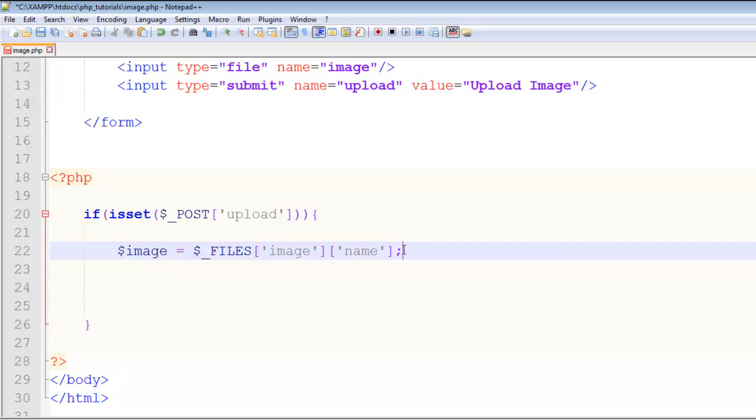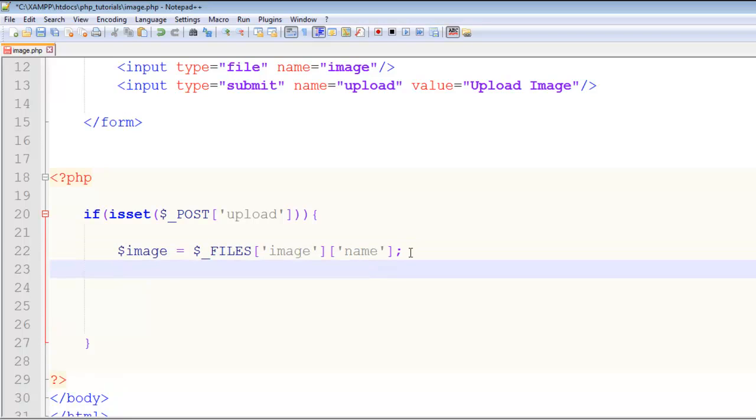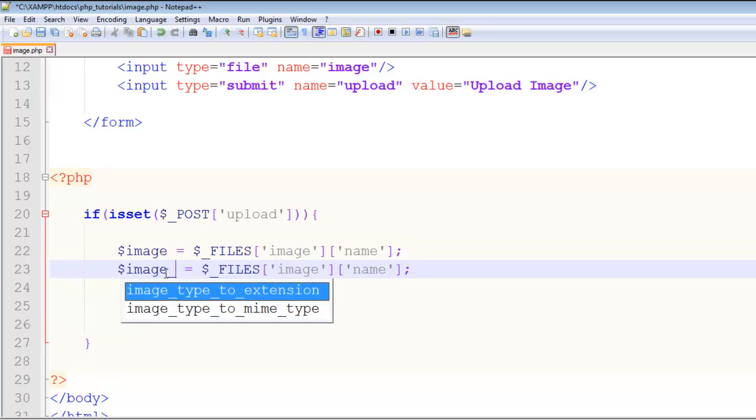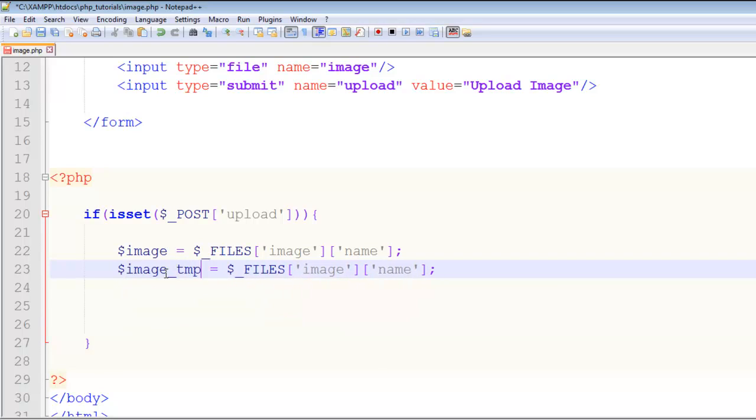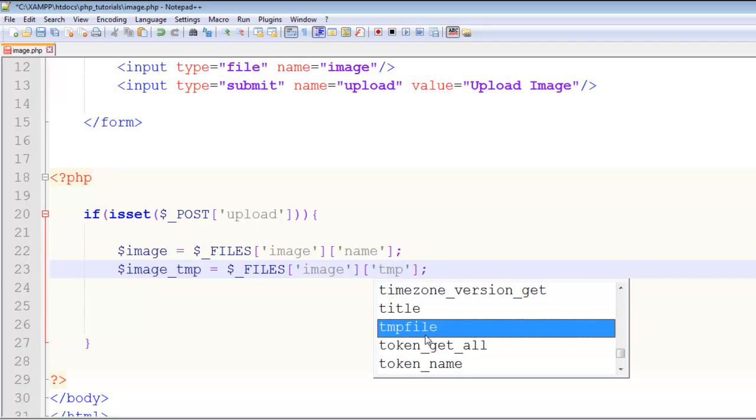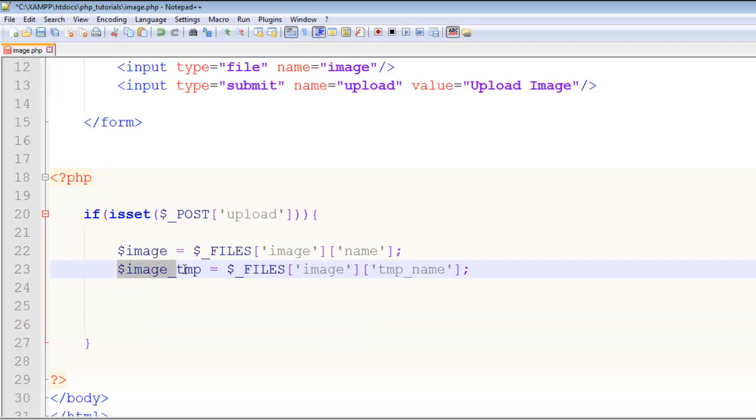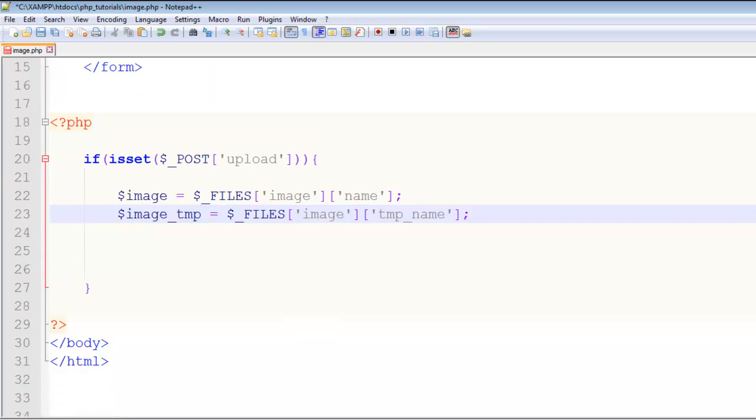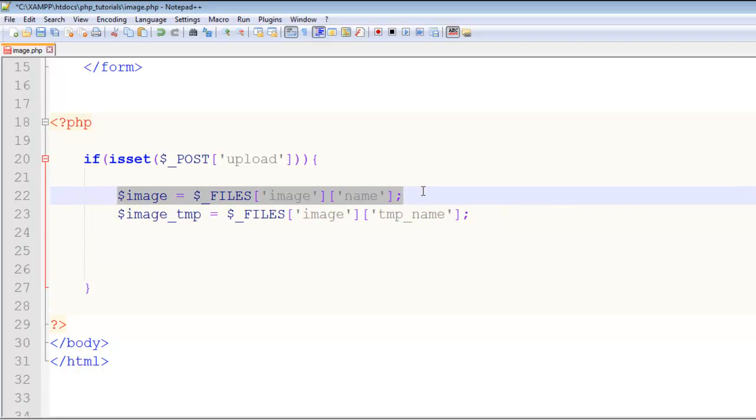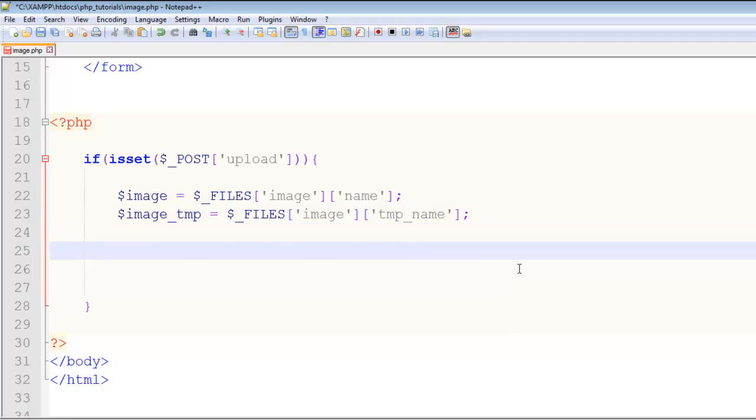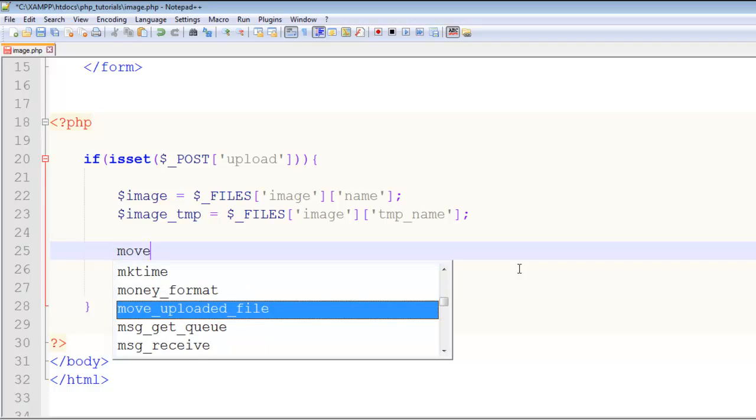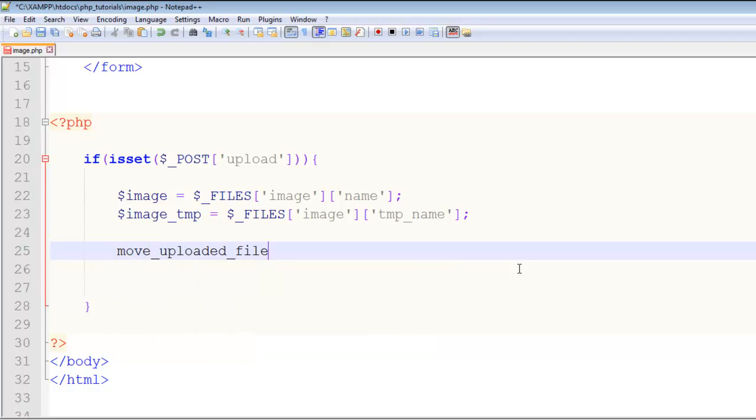We'll copy this whole line, paste it here and we will say $image_tmp - the temporary name of the image. We will change this name to tmp_name. This second one is necessary because you have to add a temporary name to the PHP library for images, so this is also necessary. This will be the actual image we are uploading. Now that has been uploaded, we will say move_uploaded_file - this is a function.